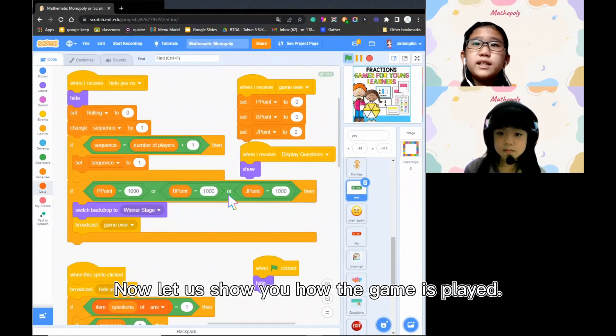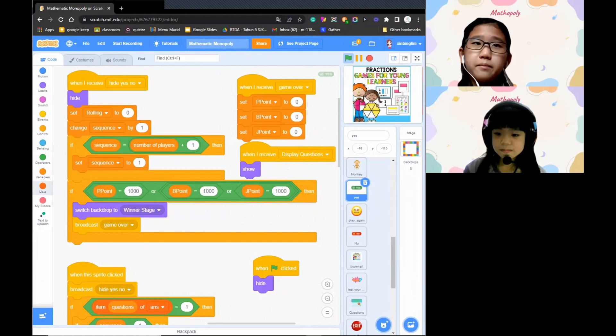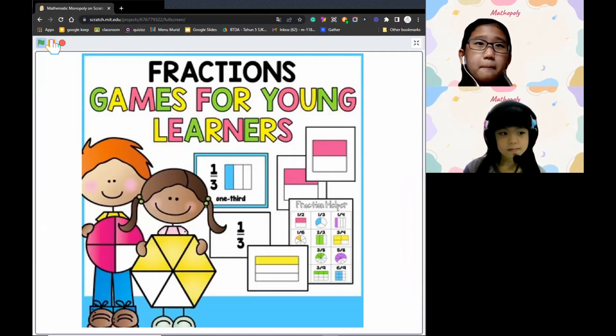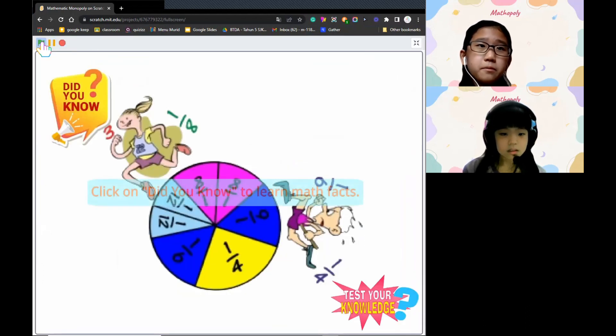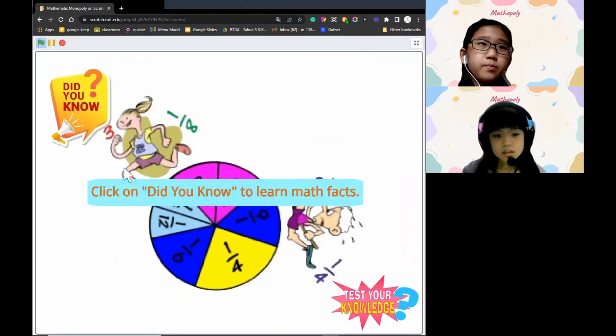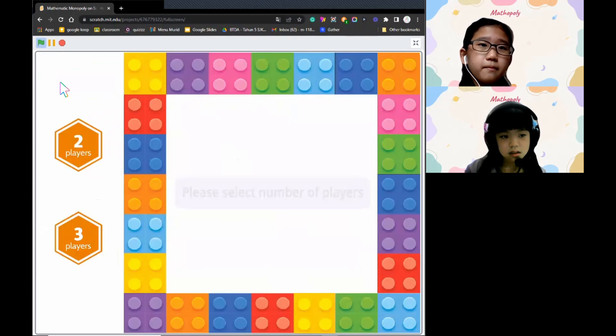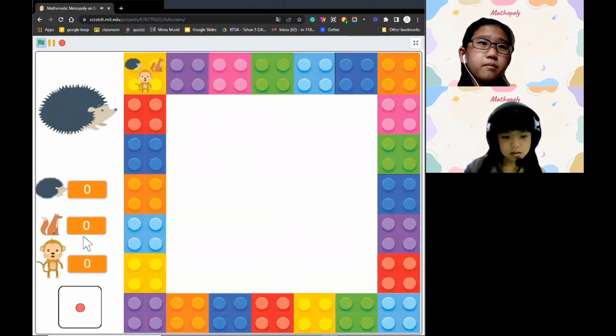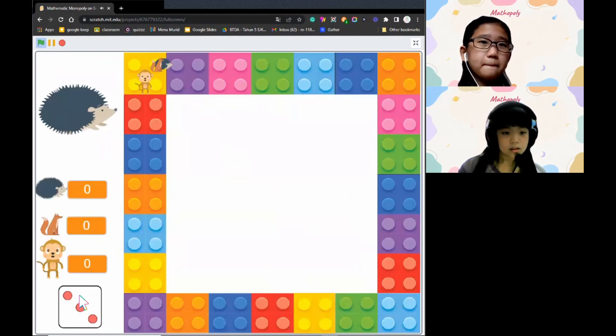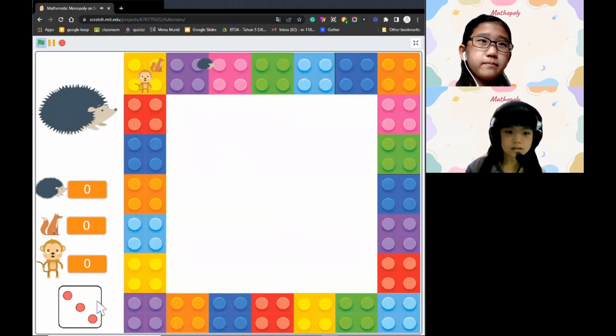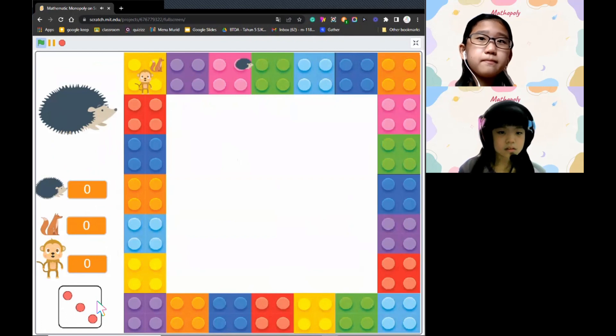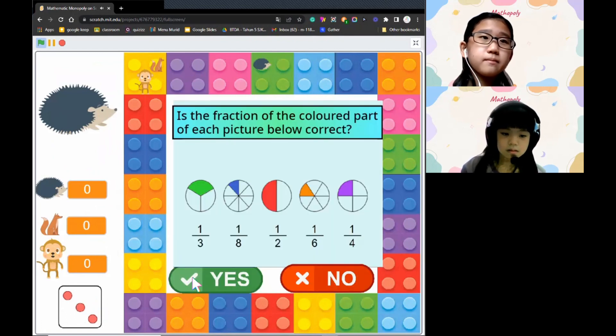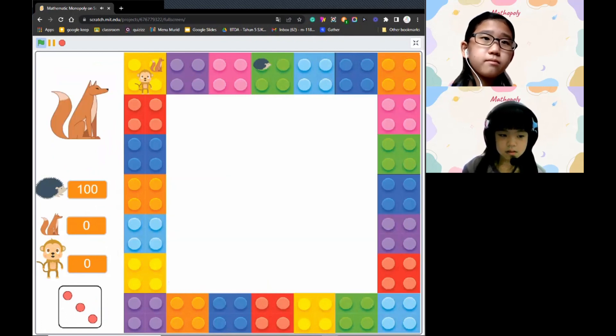Now, let us show you how the game is played. Please select number of players. You are correct.